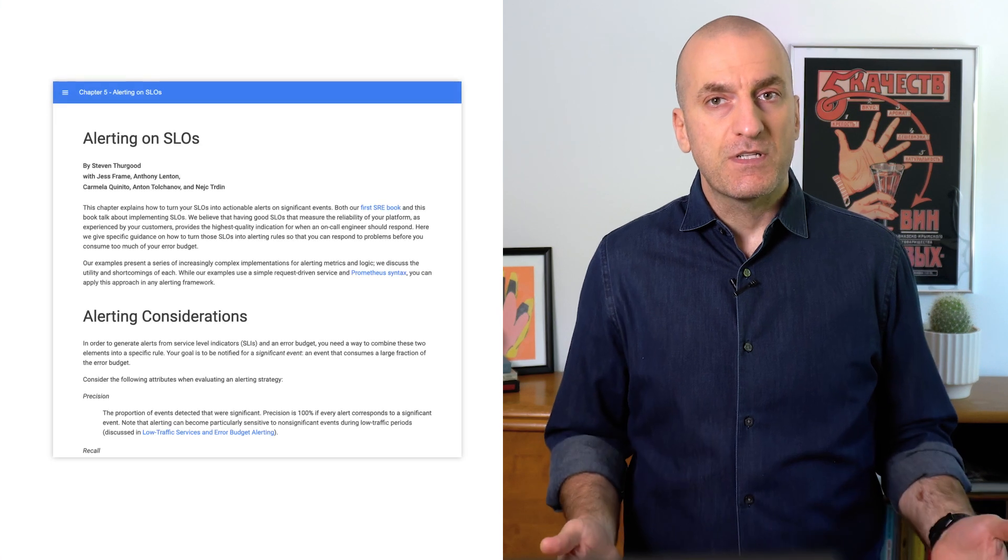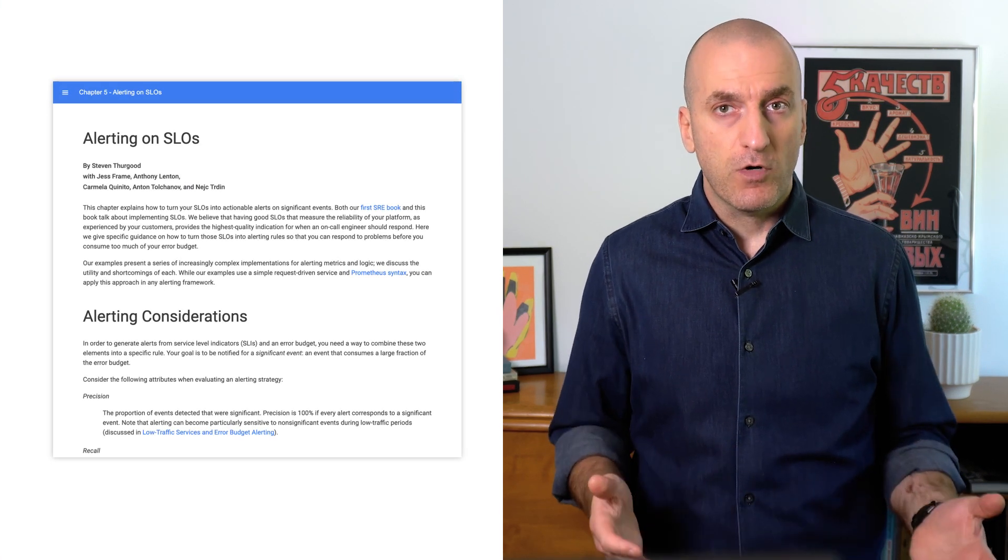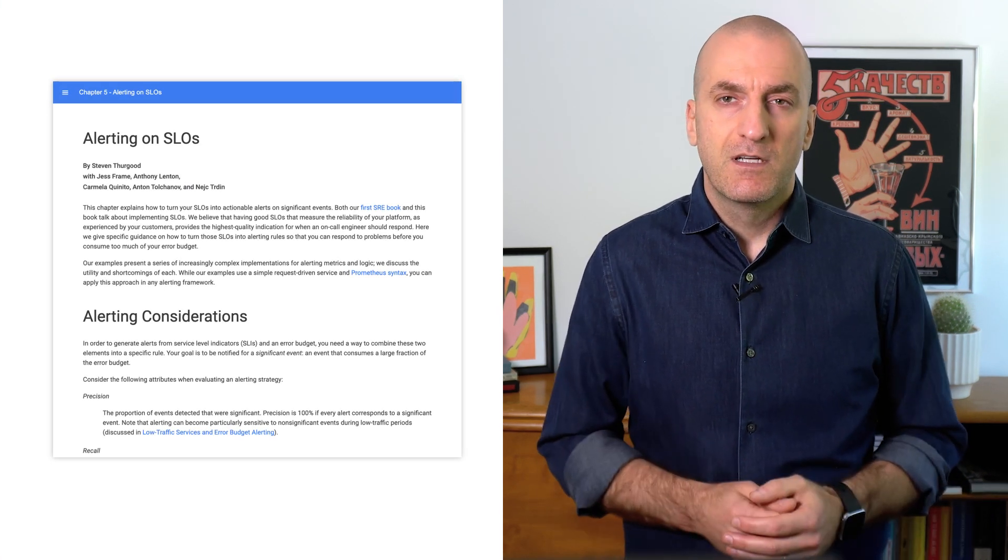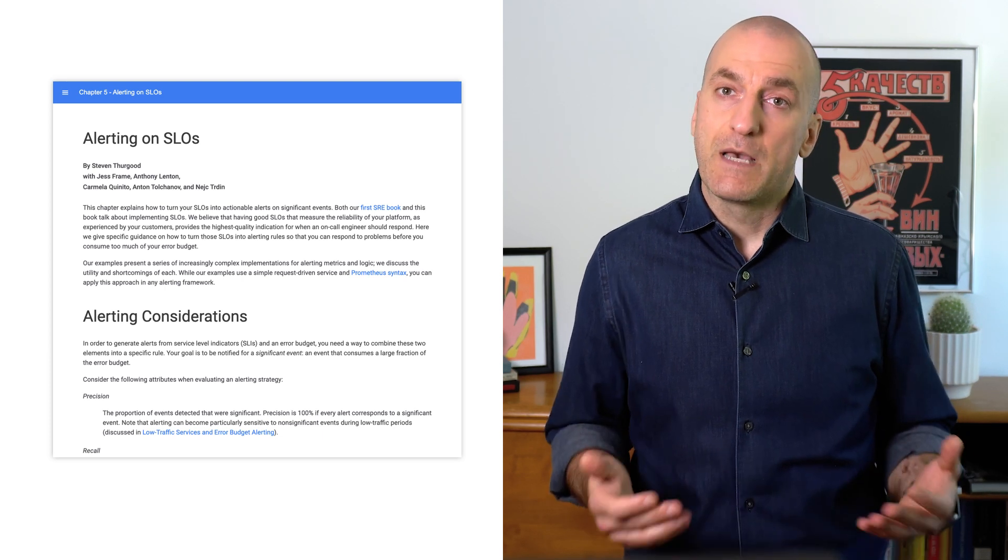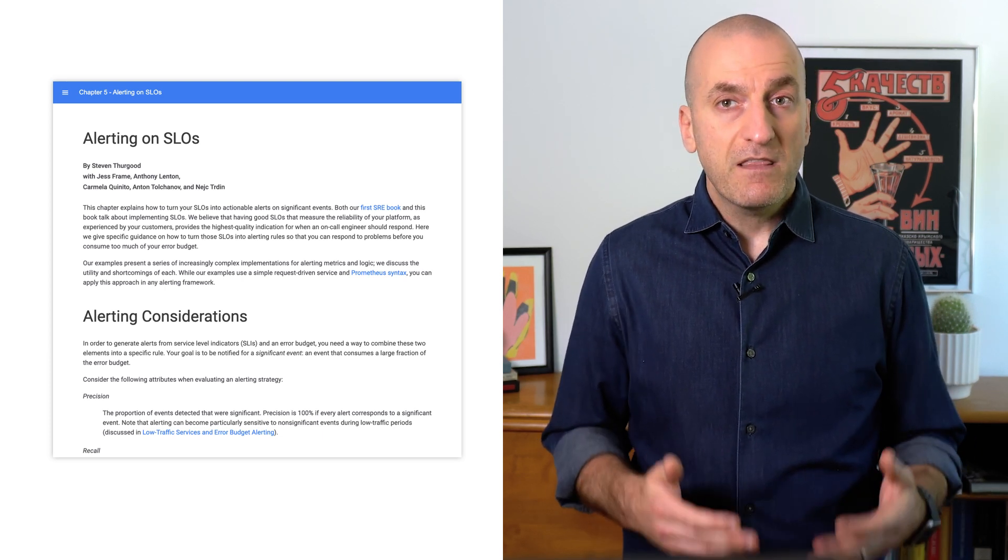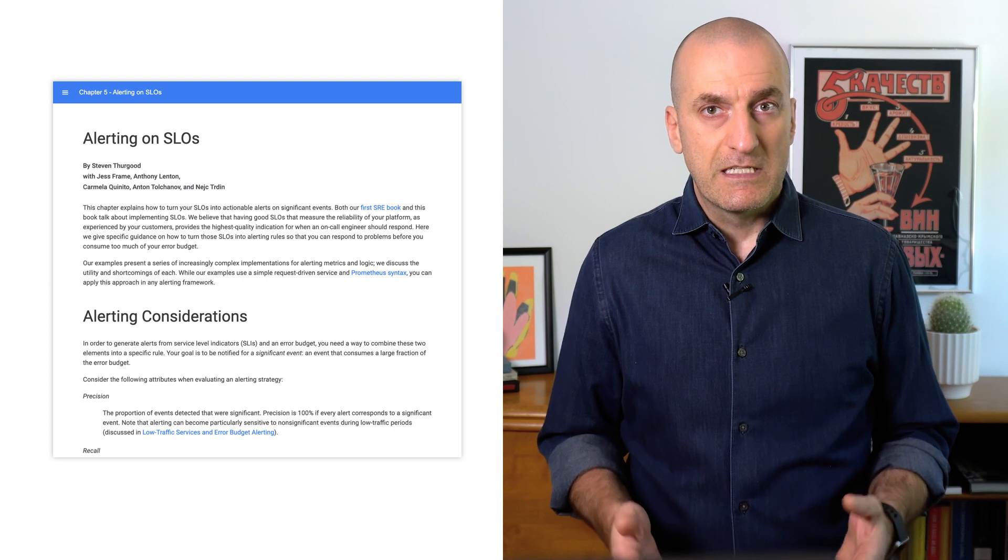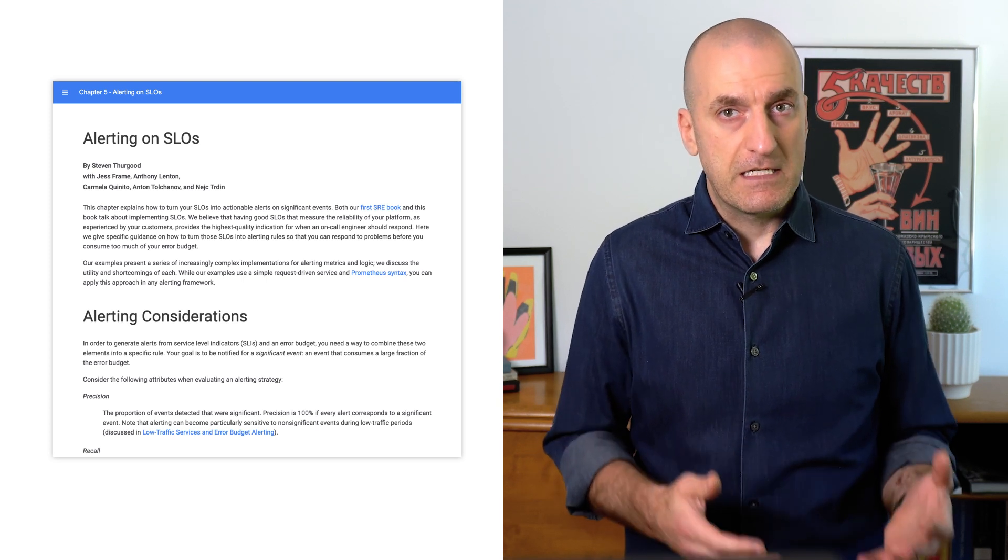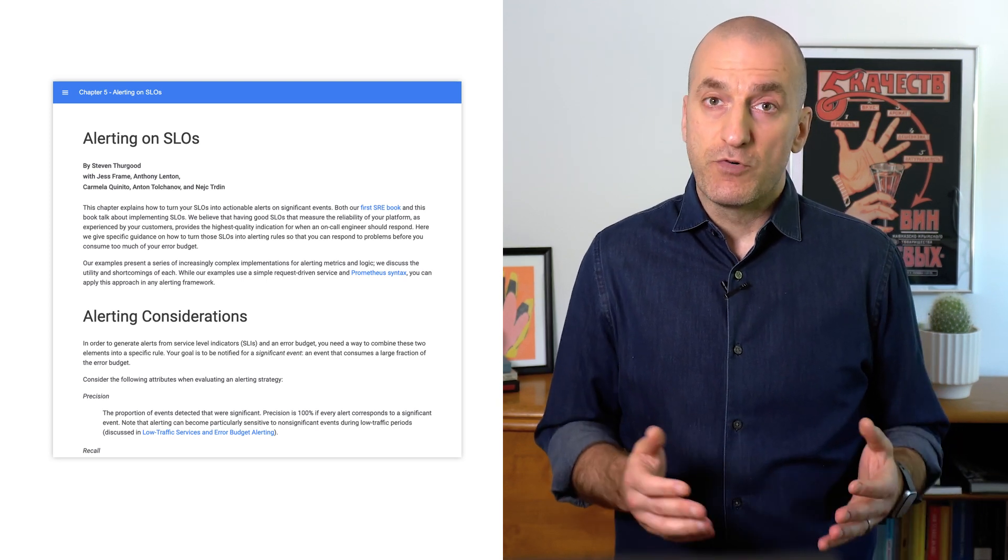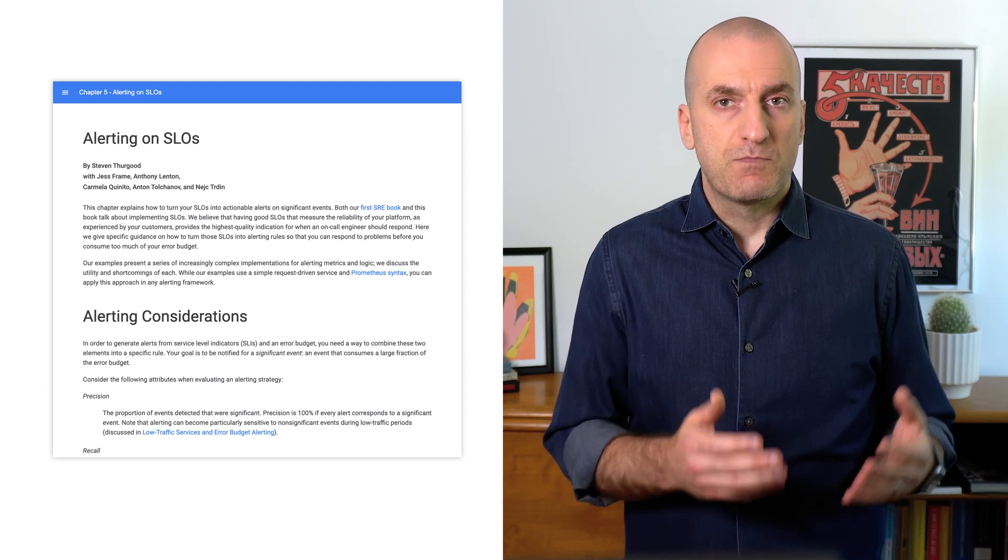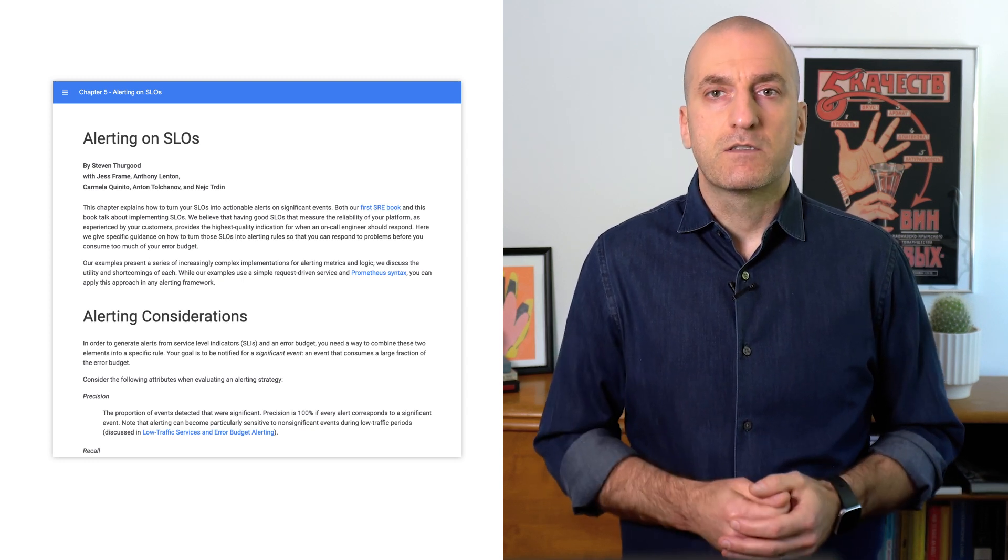To help us, let's review Chapter 5 of the SRE workbook called Alerting on SLOs. If you haven't read it before, no worries. We'll link to it in the episode notes below. The main thing we need to take away from that chapter is that the best way to have sufficiently sensitive alerts while at the same time reducing false positives is to use multi-window, multi-burn rate alerts.